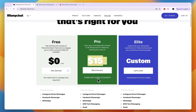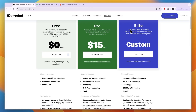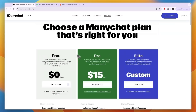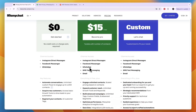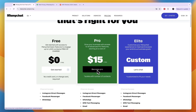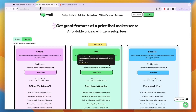ManyChat's Pro plan starts at $15 per month, but it scales with the number of contacts you have — for example, for 10,000 contacts it's $65 per month. The Elite plan has custom pricing. For most people, either the free plan or the Pro plan will be more than enough. You can claim a 14-day free trial of the Pro plan through the link in the description, or get started with the free plan — no credit card required.